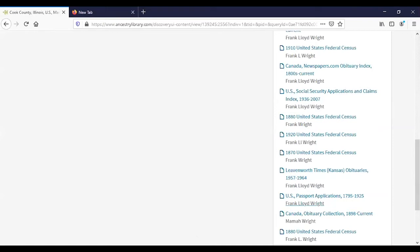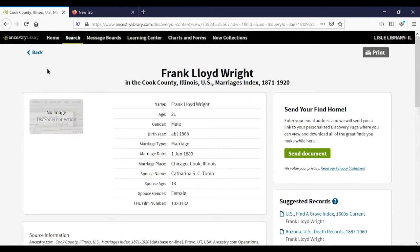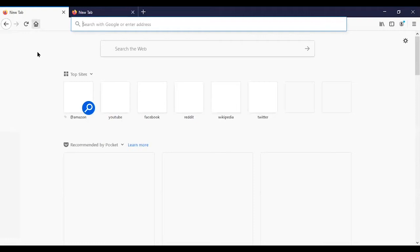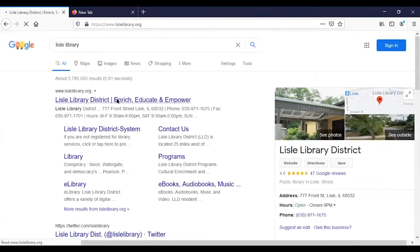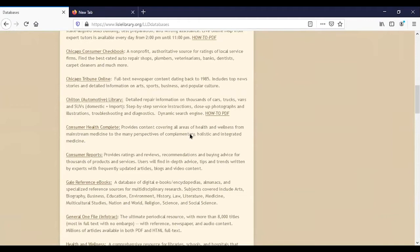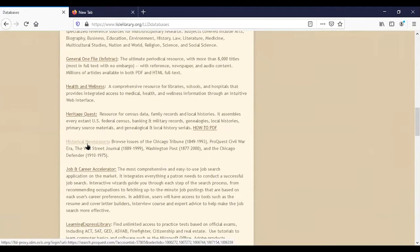Now let's move to Heritage Quest. First, while we're on the databases page, I want to point out the historical newspapers you have access to: the Chicago Tribune from 1849, some Civil War newspapers, the Wall Street Journal, the Washington Post, and the Chicago Defender. Going into Heritage Quest — again, if you're at home you'd enter your library card number and PIN, but in the library I get in directly.